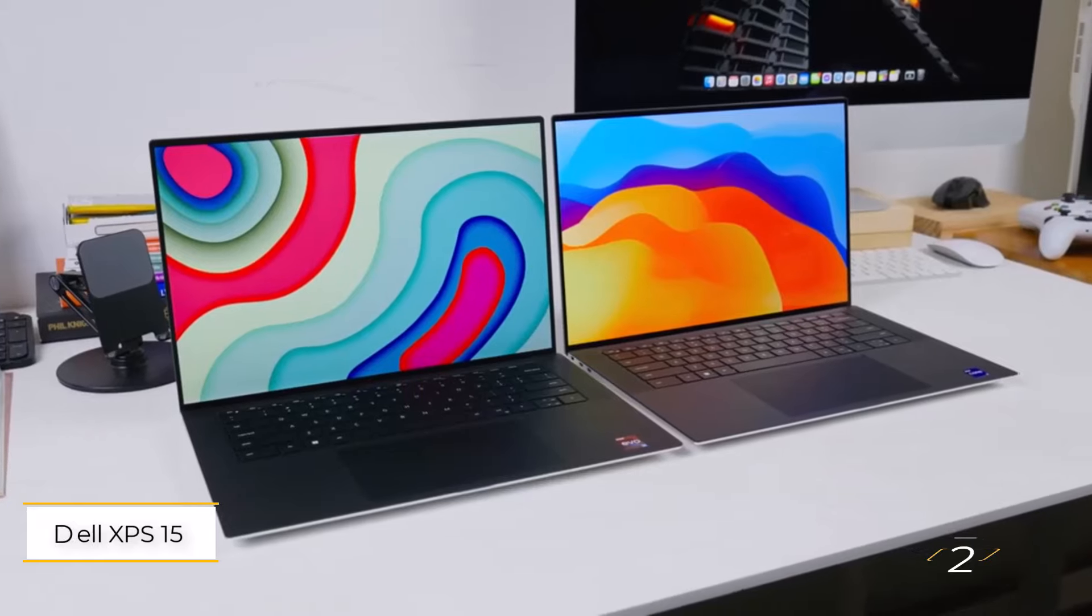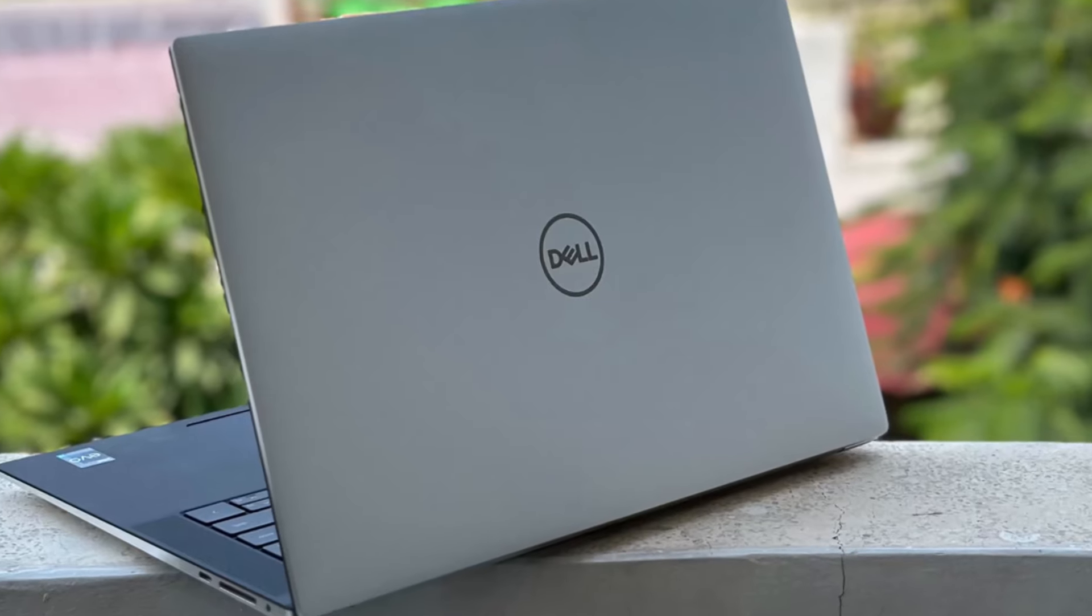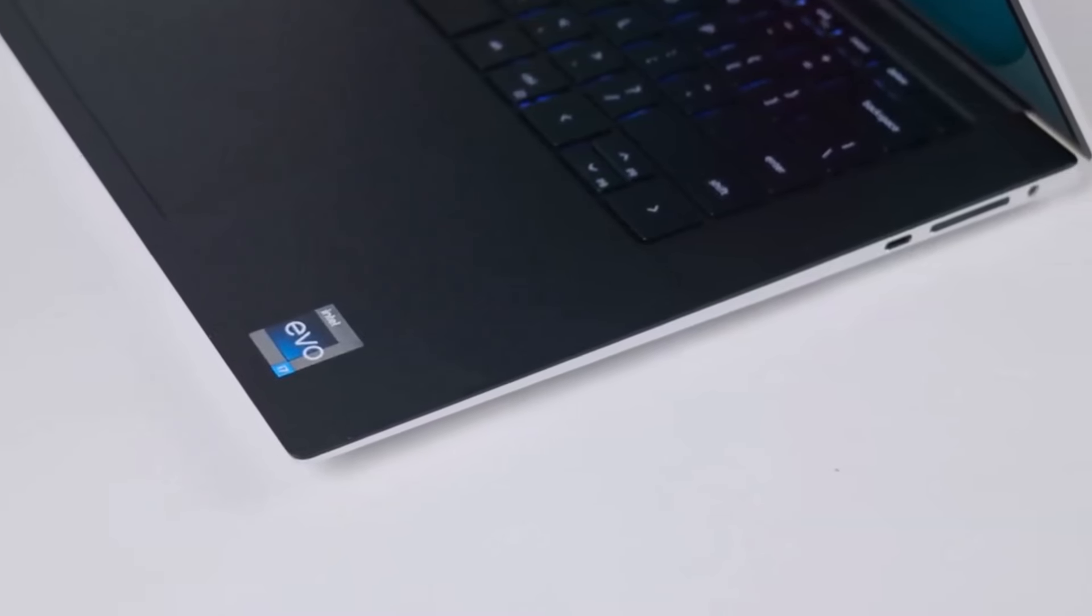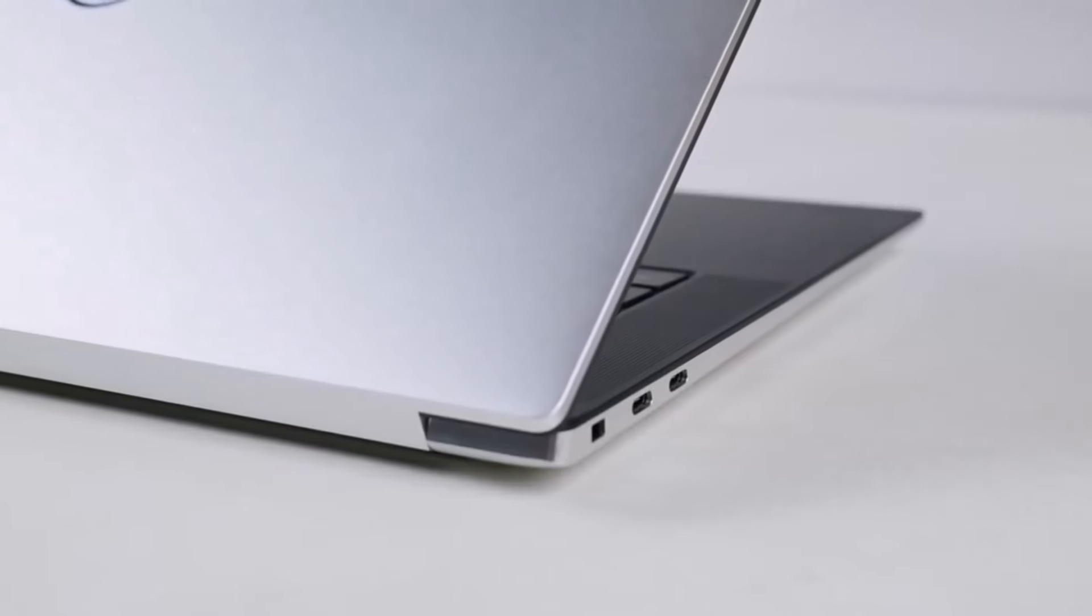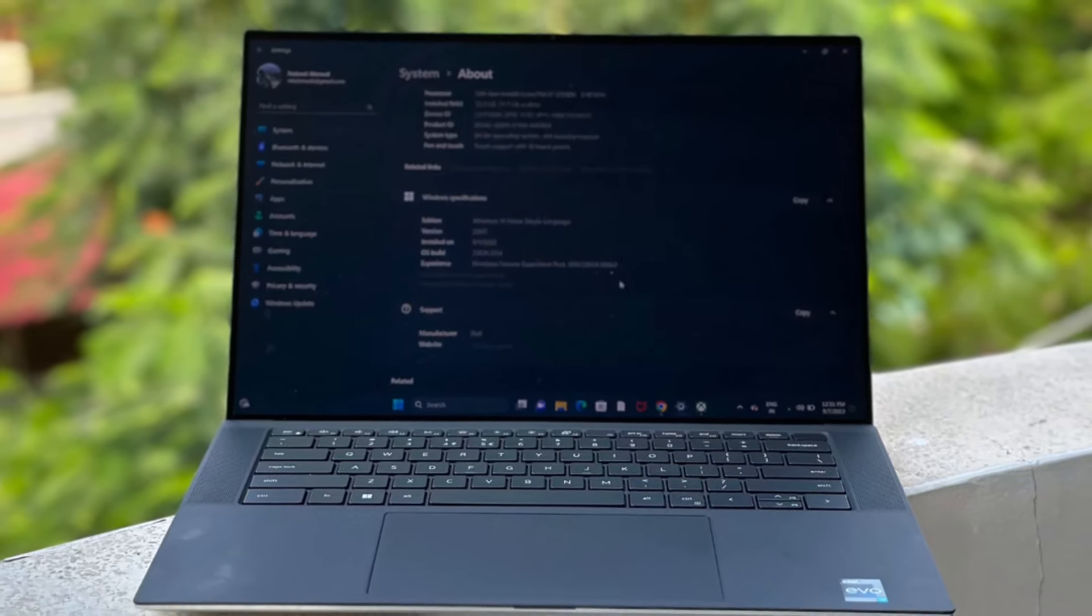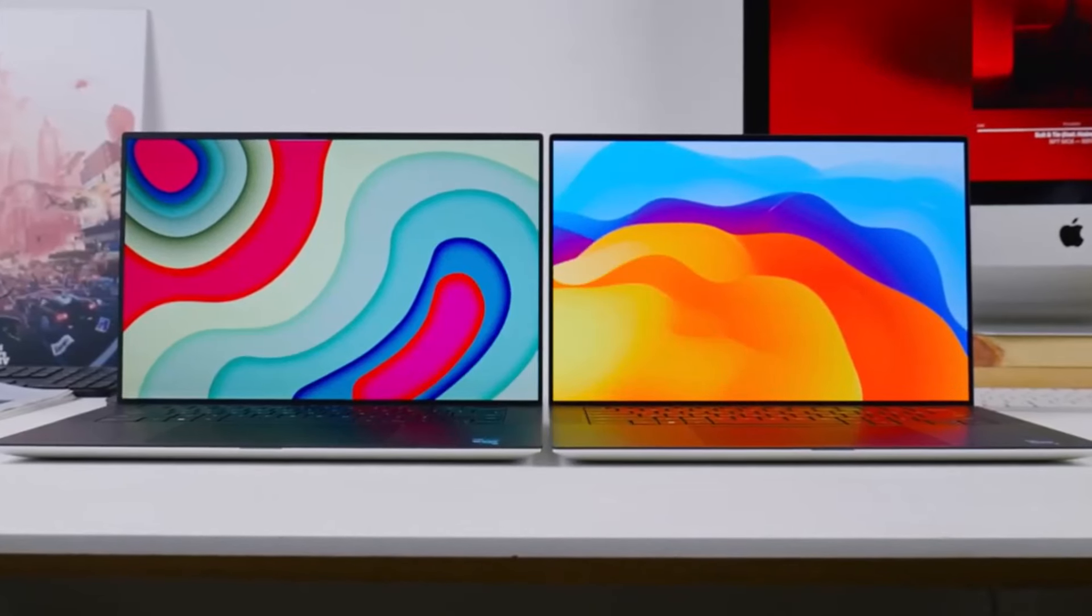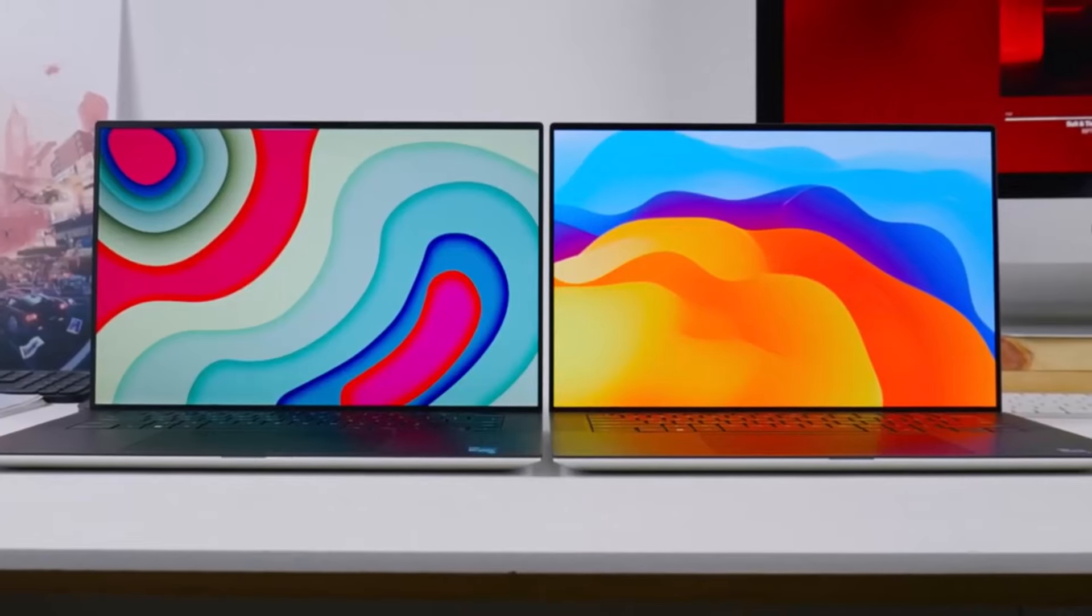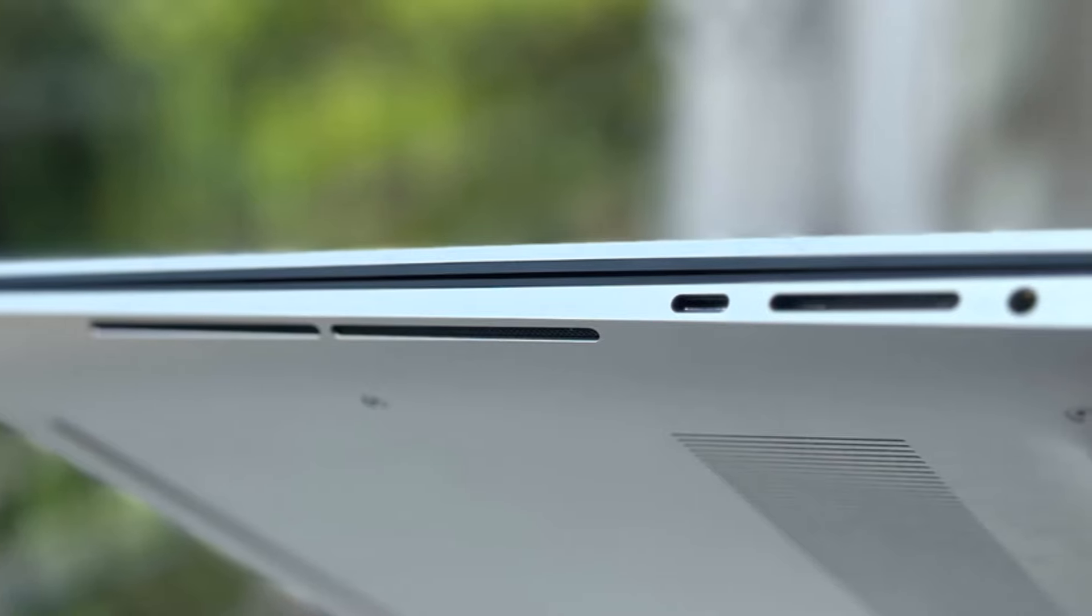The Dell XPS 15 presents a compelling alternative to the Apple MacBook Pro 14 for users seeking a Windows-based workstation laptop at a slightly lower price point. While it may not offer the same level of refinement and overall user experience as its Apple counterpart, it excels in several key areas. With its sturdy aluminum chassis, excellent keyboard, and customizable configuration options featuring Intel 13th Gen CPUs and NVIDIA GPUs up to Core i9 and RTX 4070, respectively, it delivers solid performance for demanding tasks.